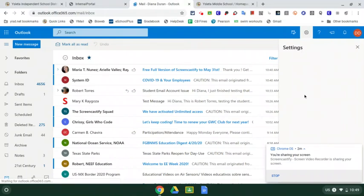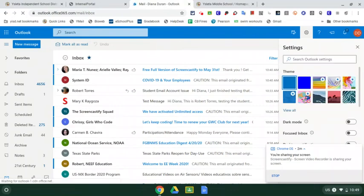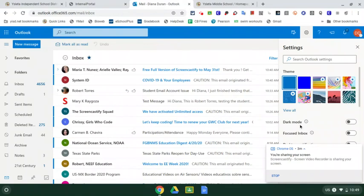And then you can wait for the settings to populate. Here we go. So, you can change the theme of your background. There's a dark mode, a focused inbox. So you can play with those things to change the way your page looks, your email page looks.